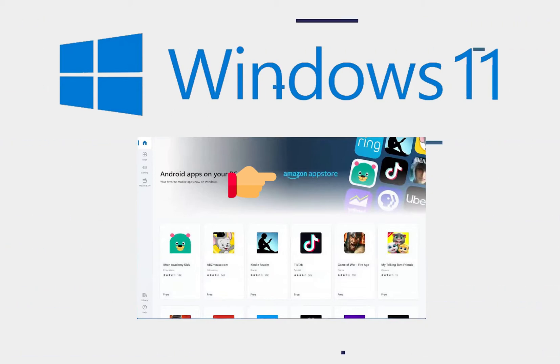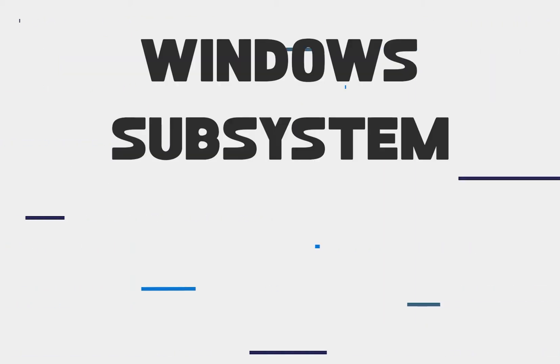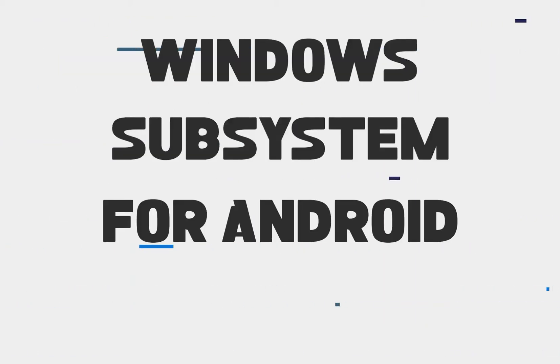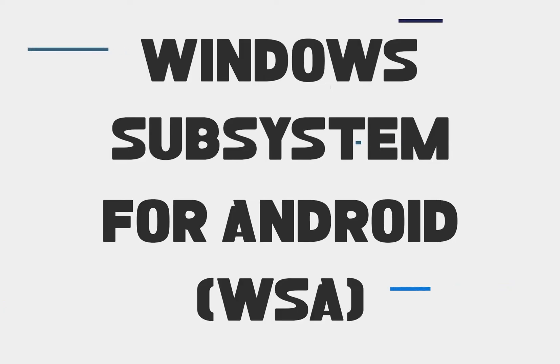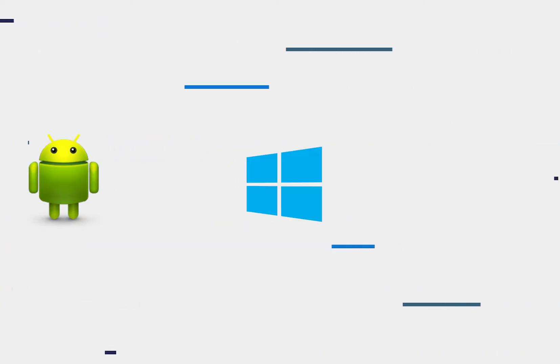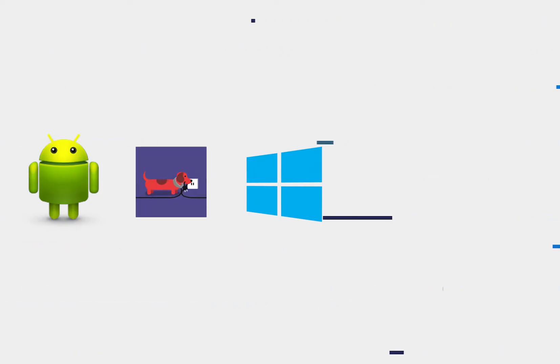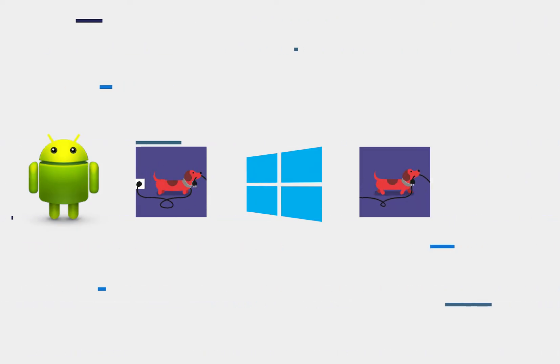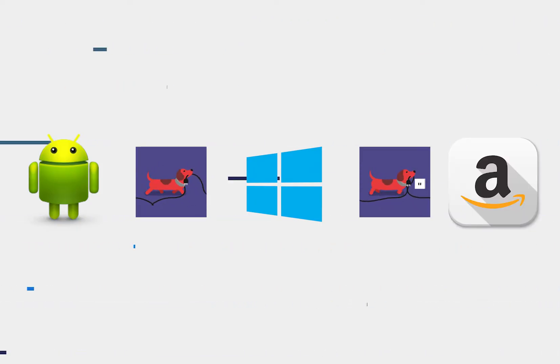They use a technology called Windows Subsystem for Android or WSA. To put it in simple words, Android apps are run using native Windows resources and other third-party resources like Amazon's.